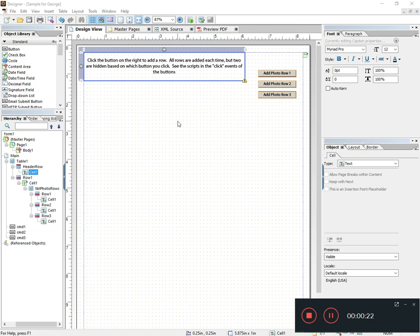This user has a need for some repeatable objects, some repeatable rows in his form, but he wants them to repeat in random order. In other words, he has three different types of rows.